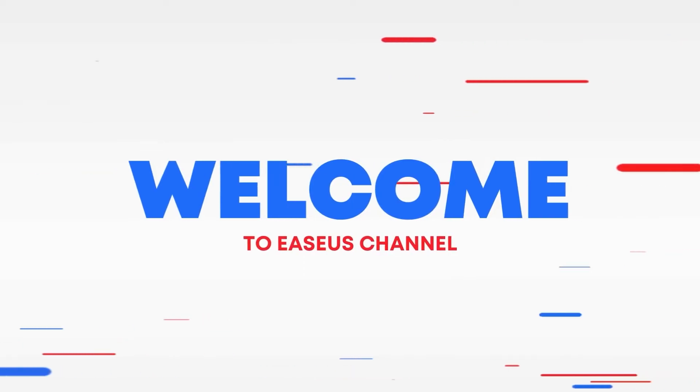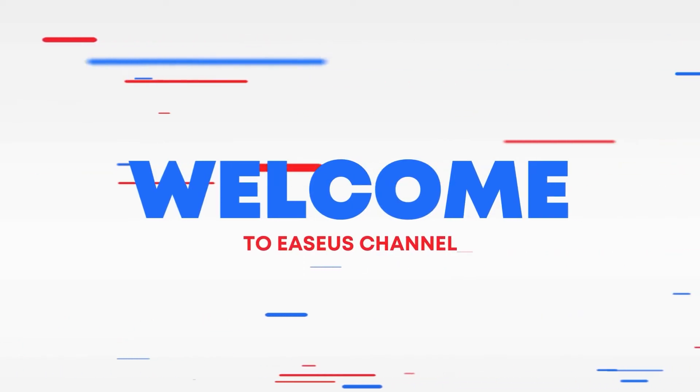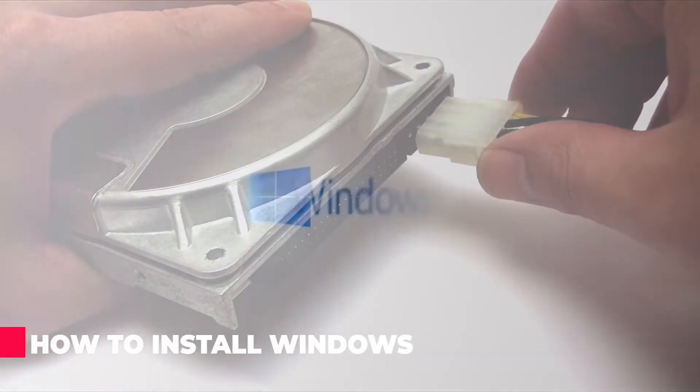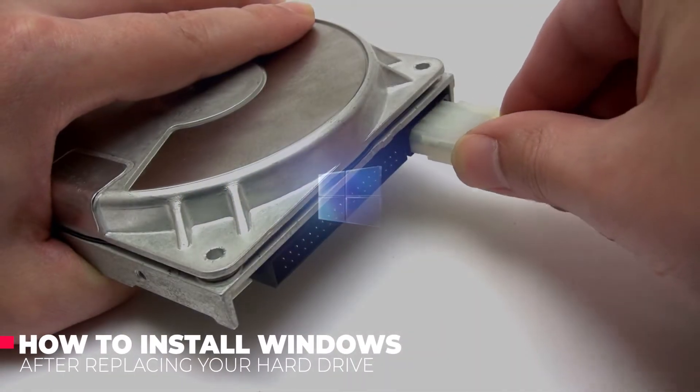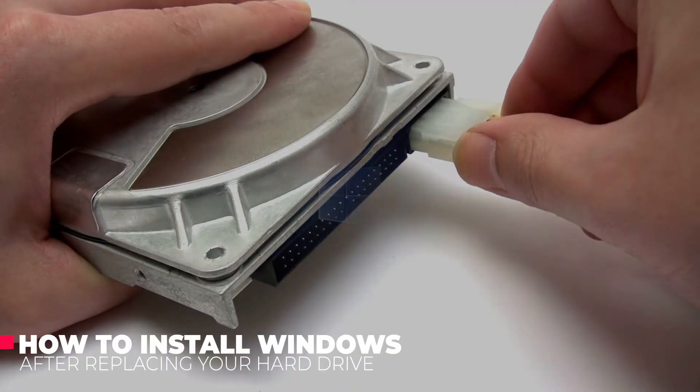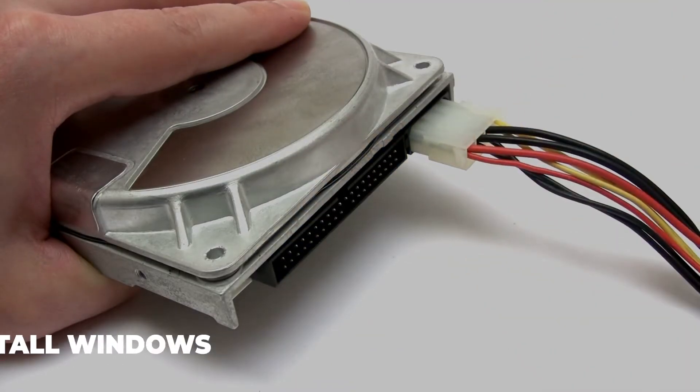Hi, welcome to the EaseUS channel. Today, I'm back with another tutorial on how to install Windows after replacing your hard drive.